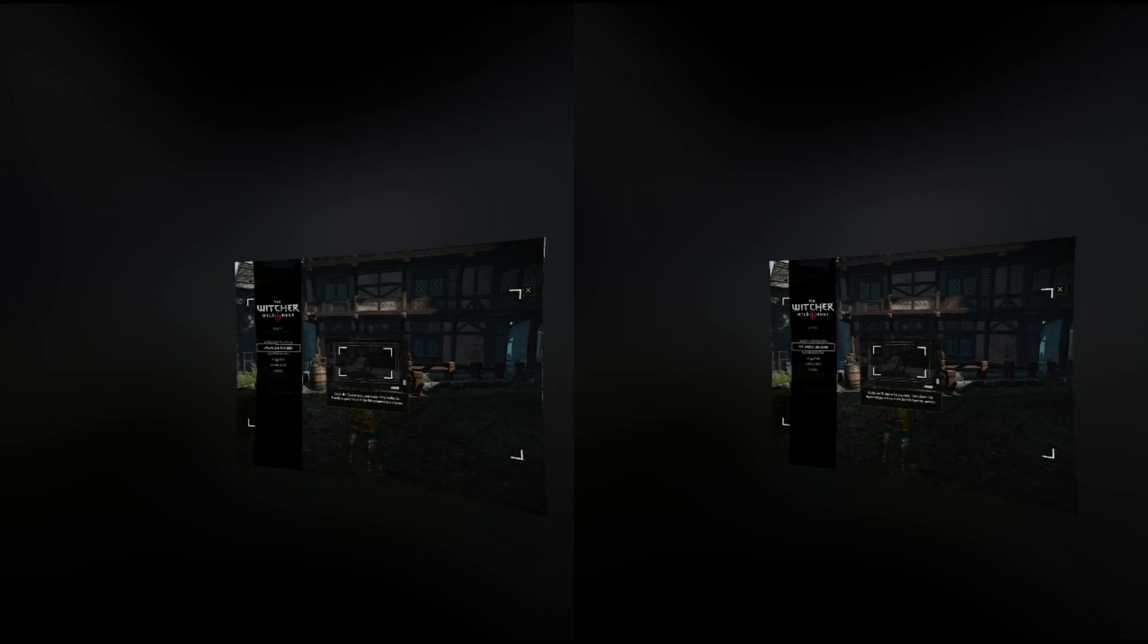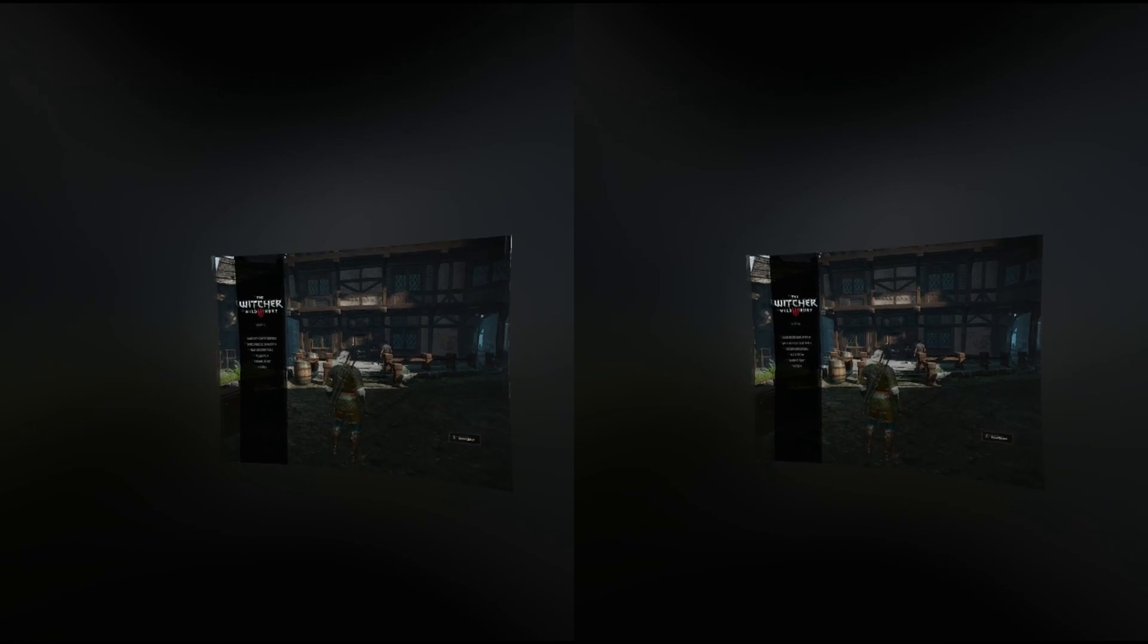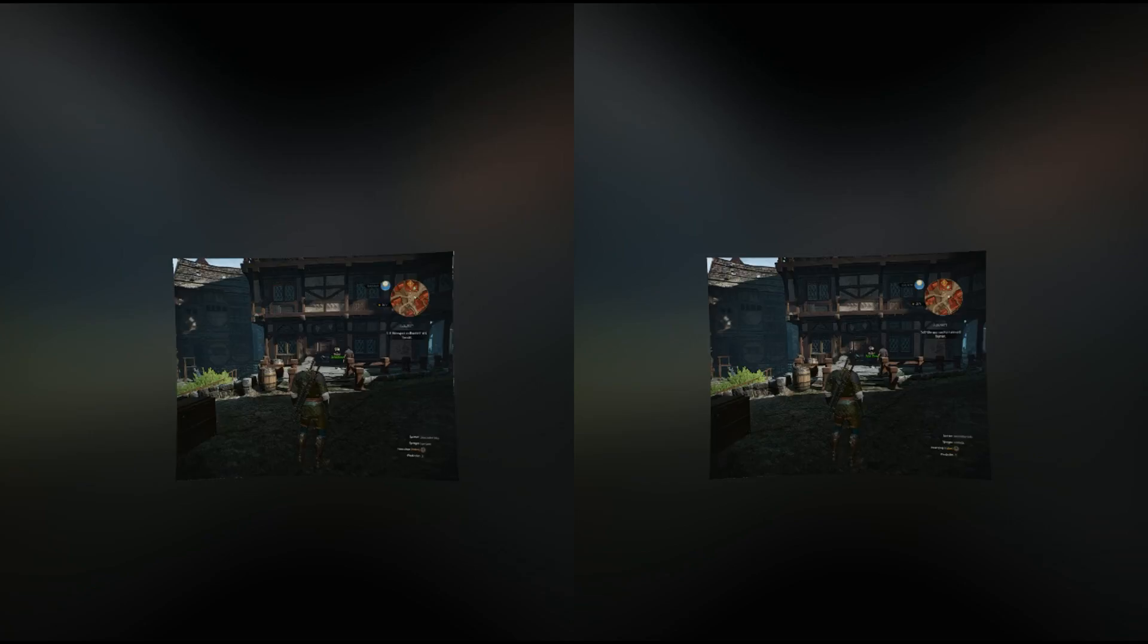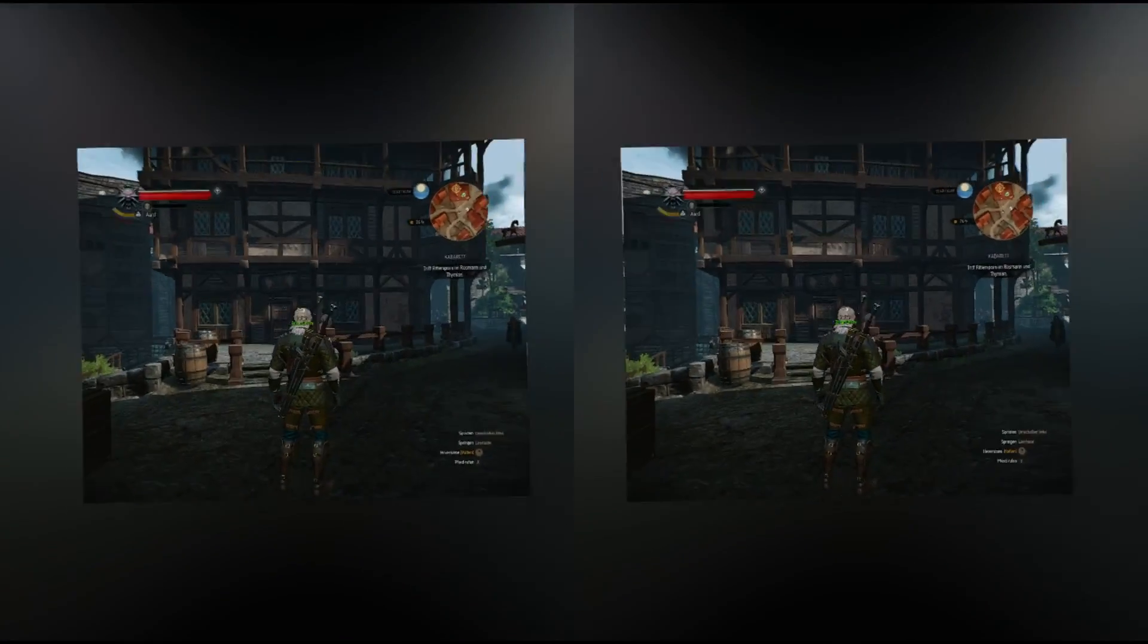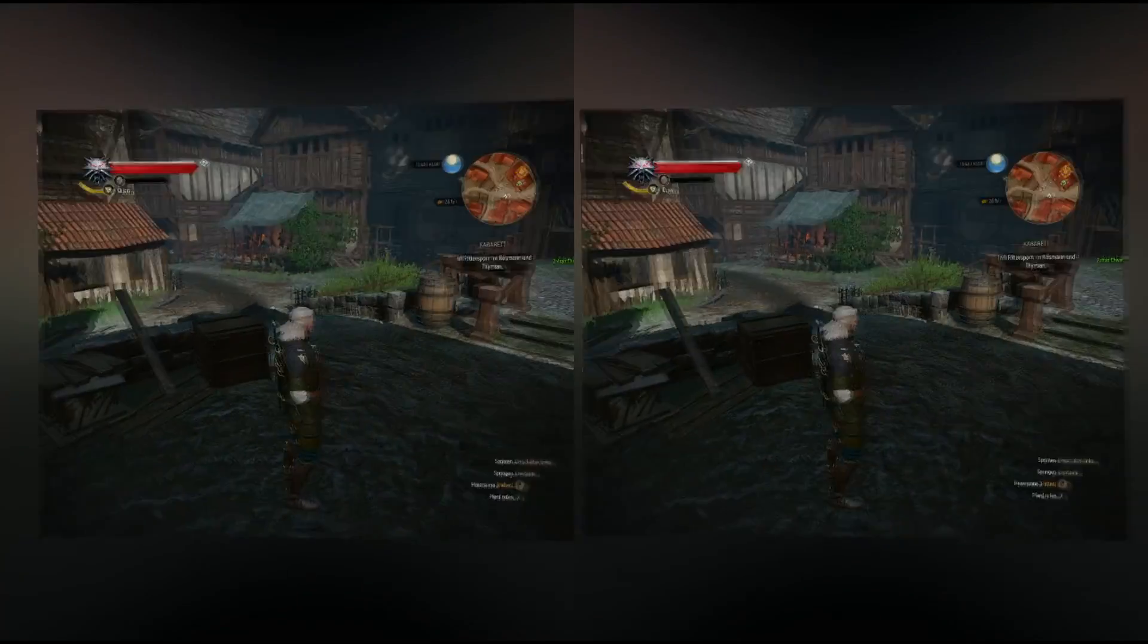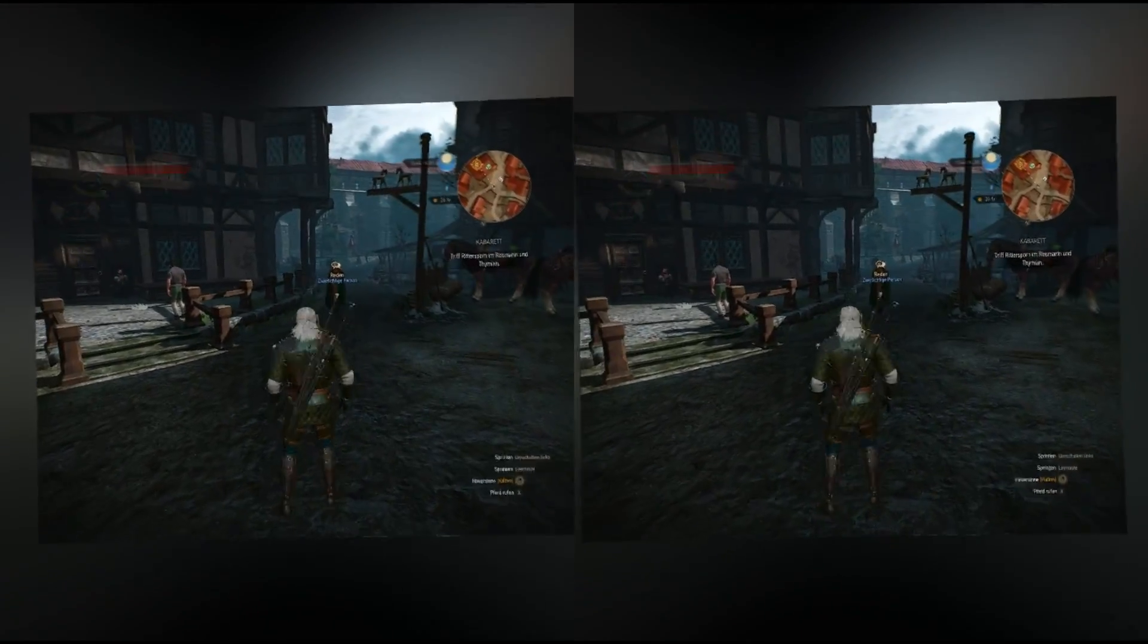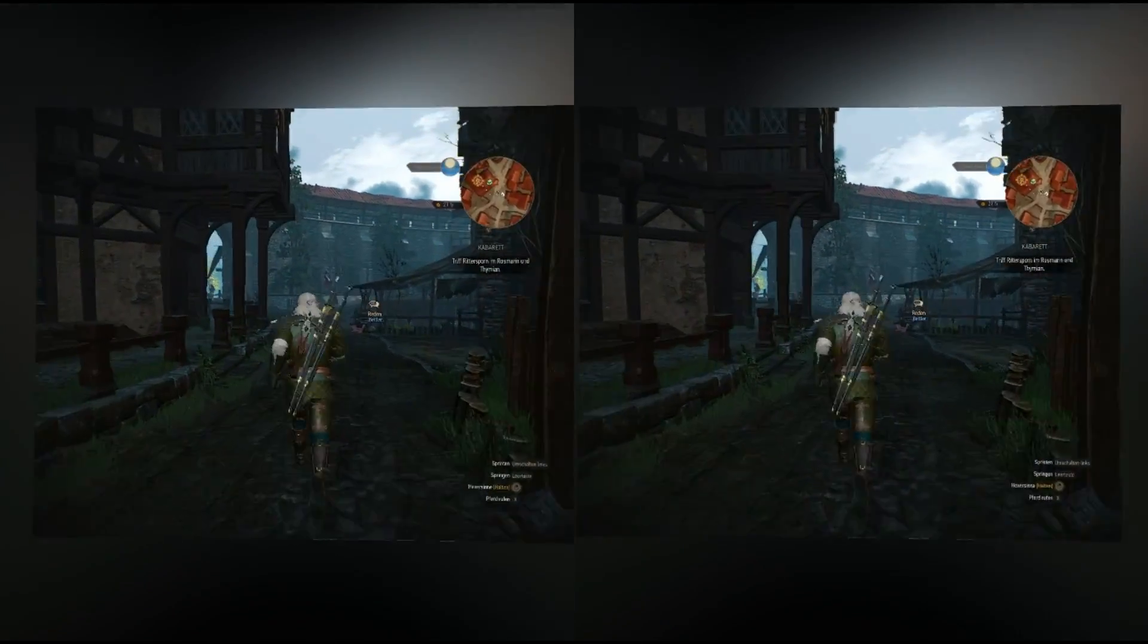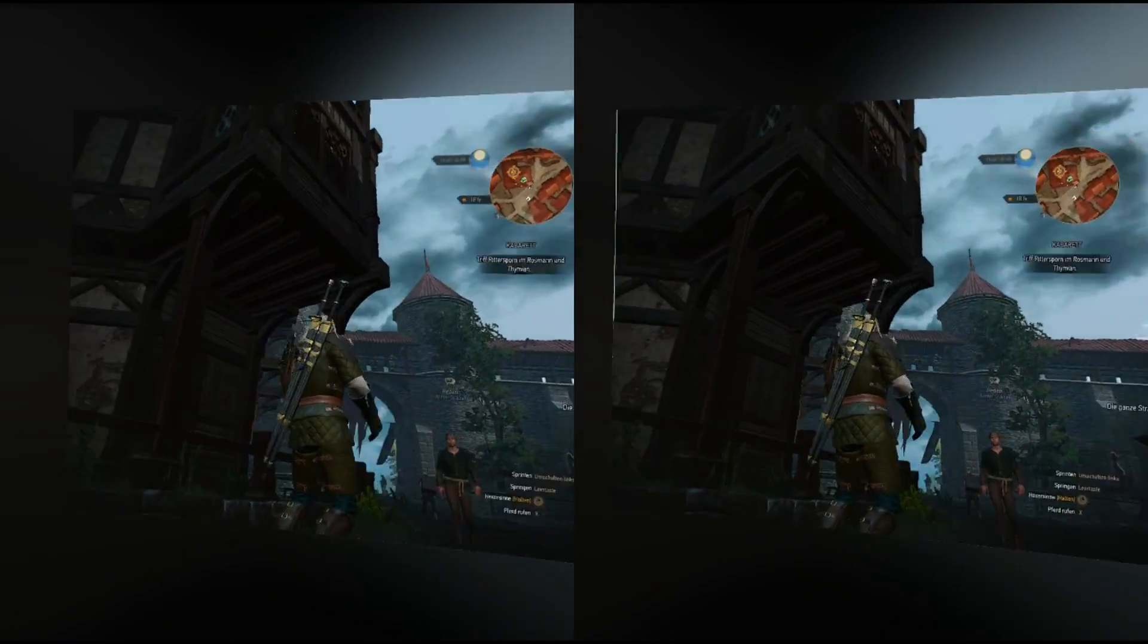Hello and welcome to my Witcher 3 HTC Vive Vorpx VR Tutorial. Today we want to play Witcher 3 Wild Hunt with my HTC Vive, or your HTC Vive.